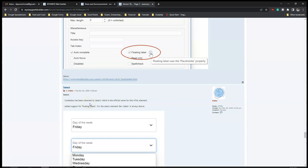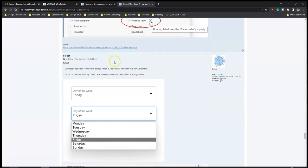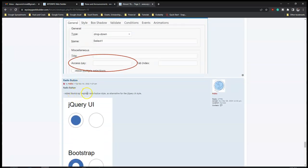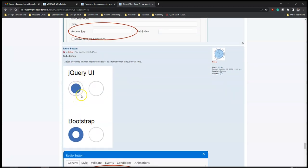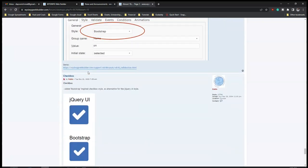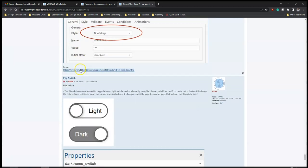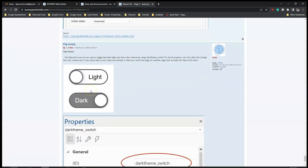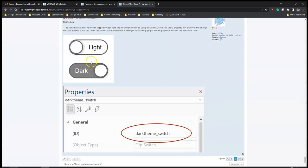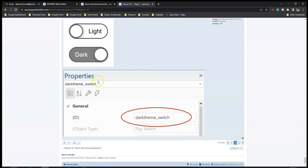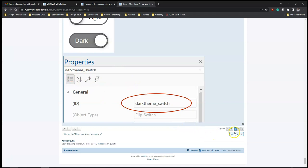The 'Combo Box' has been renamed to 'Select' and also has added support for floating labels. For 'Radio Button', added a Bootstrap-inspired radio button style. For 'Checkbox', there's a Bootstrap version as well as a jQuery version. For 'Flip Switch', it can now be used to toggle between light and dark color scheme - so you can place a flip switch on your website to let visitors toggle between the two modes.